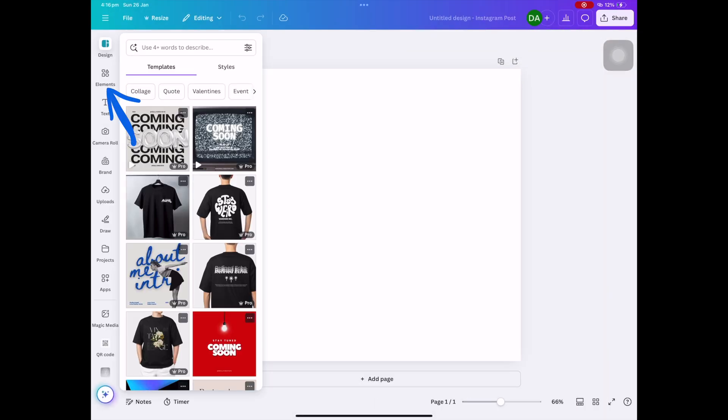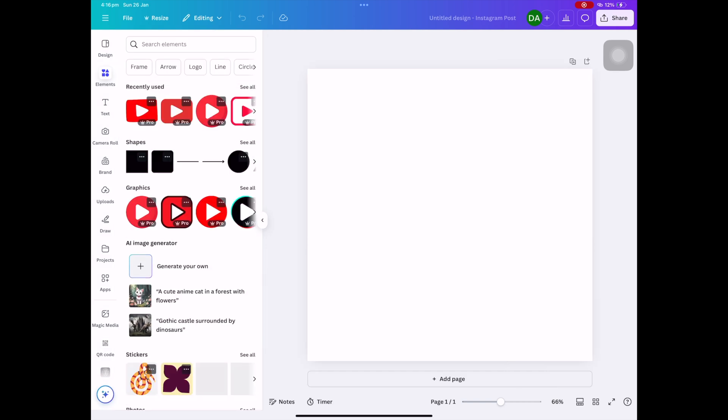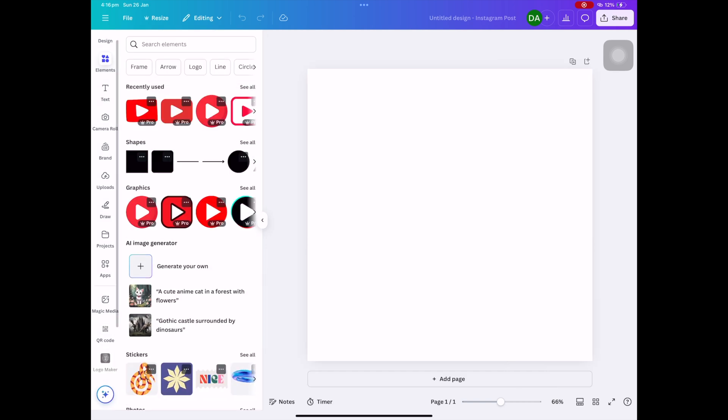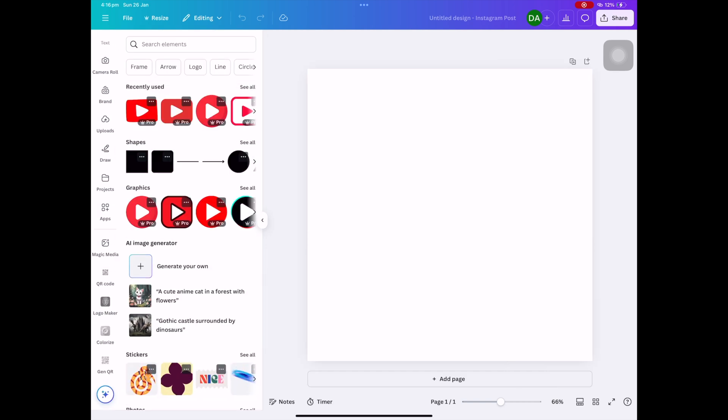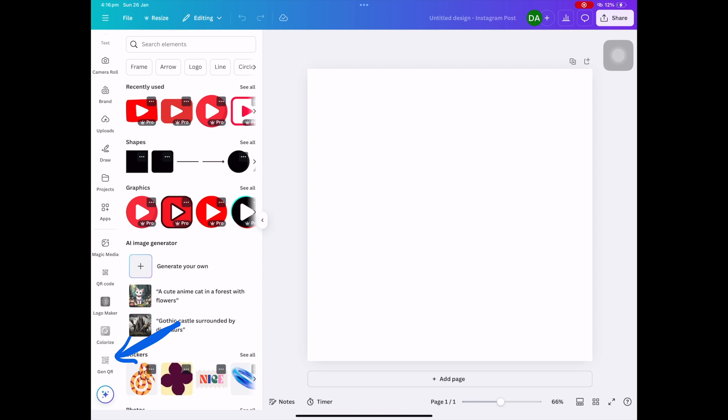Click on Instagram post square. Now what we're going to do is go to elements, and on the left hand side we're going to go to GenQR, which is in the bottom left hand corner.